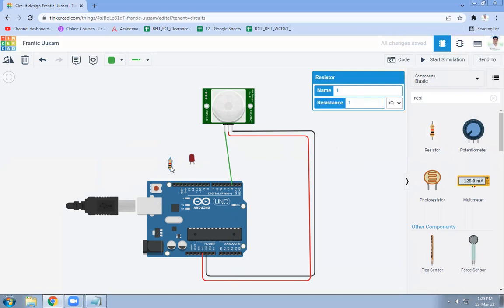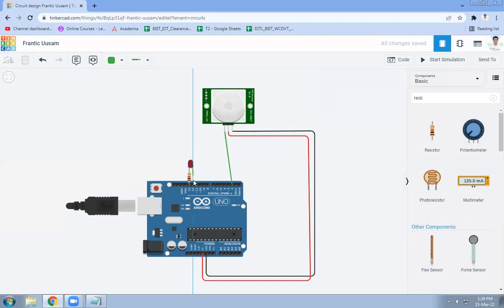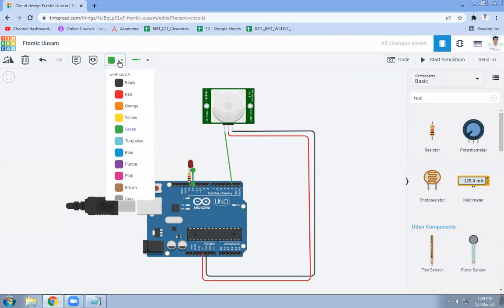It will be connected for pin number 13 of Arduino, then that connectivity, the connectivity part will be like this.